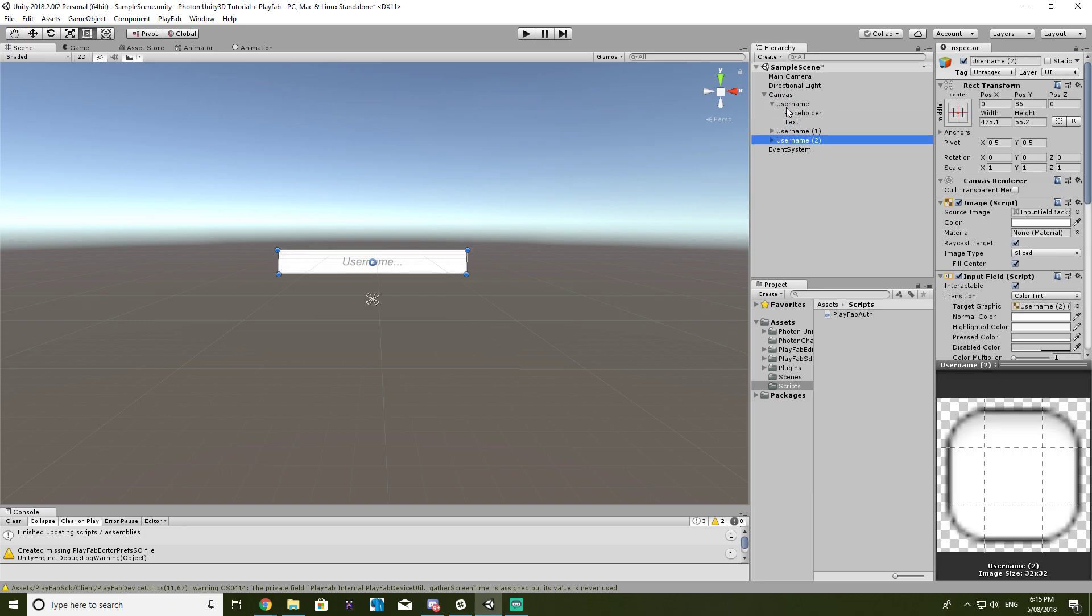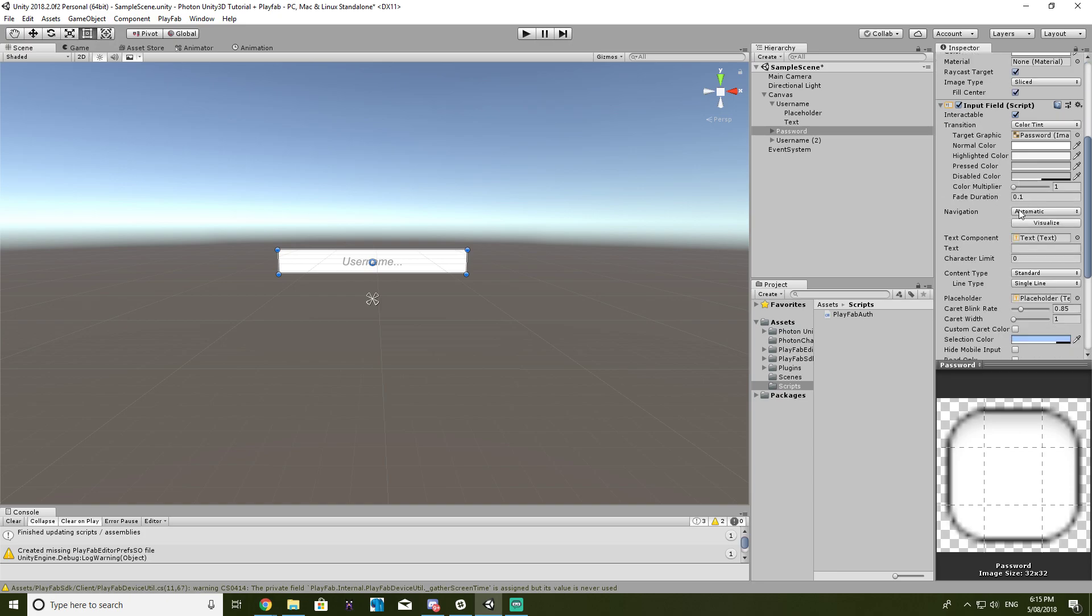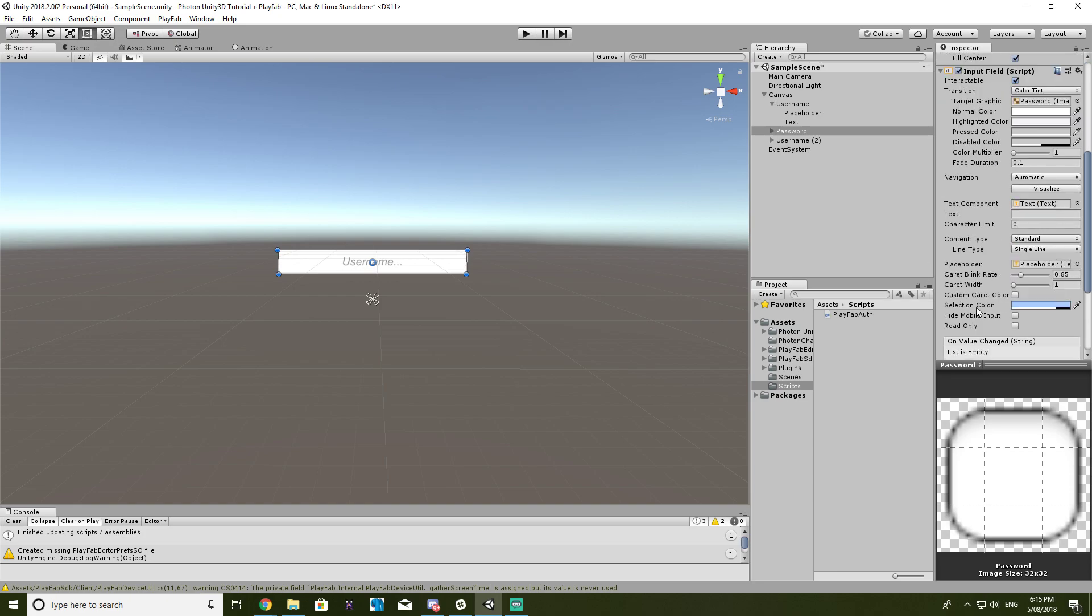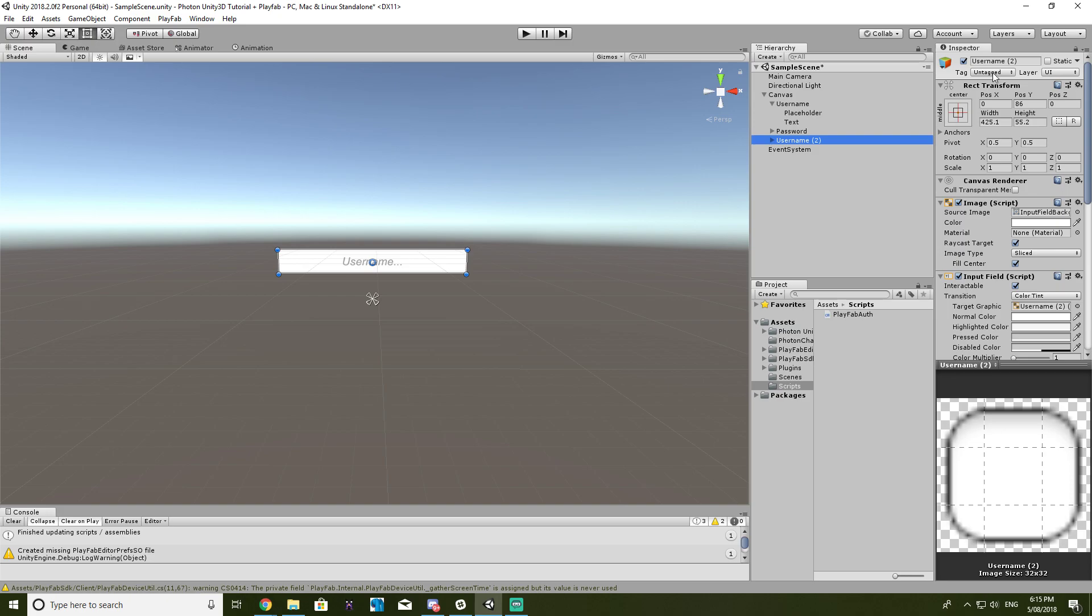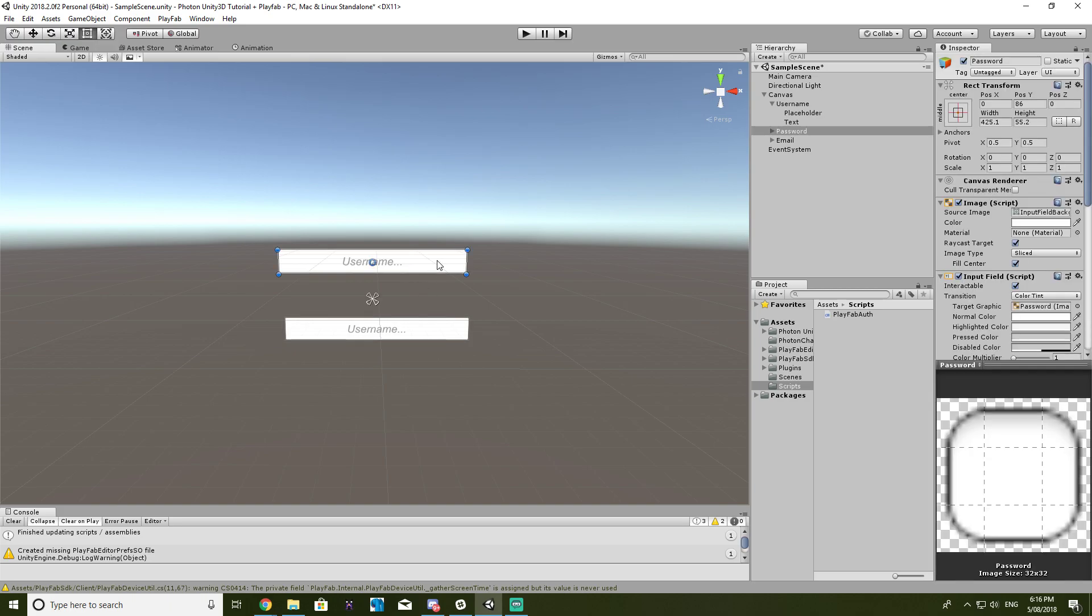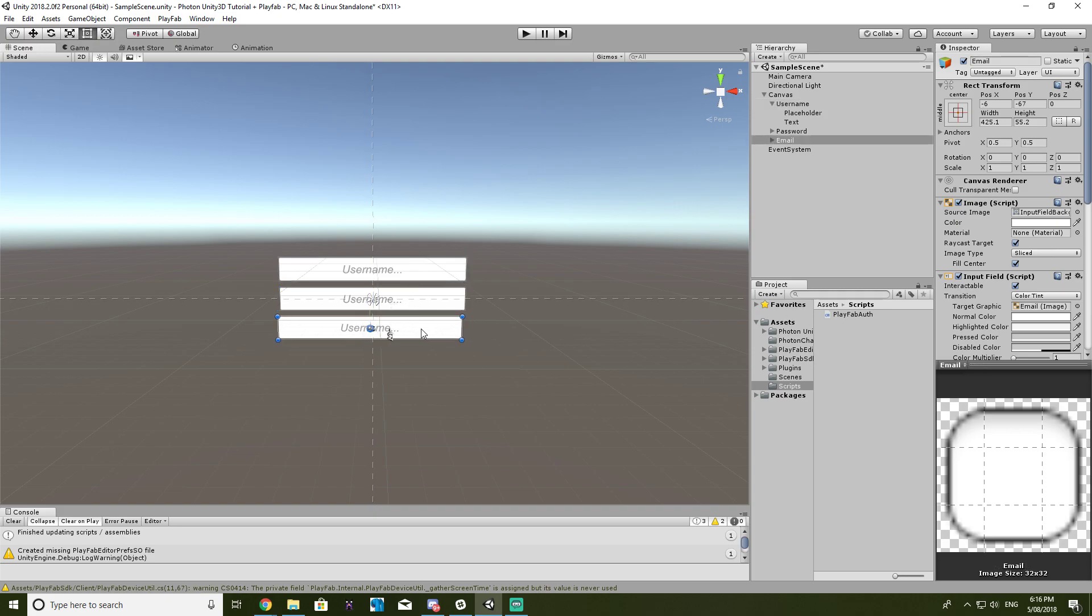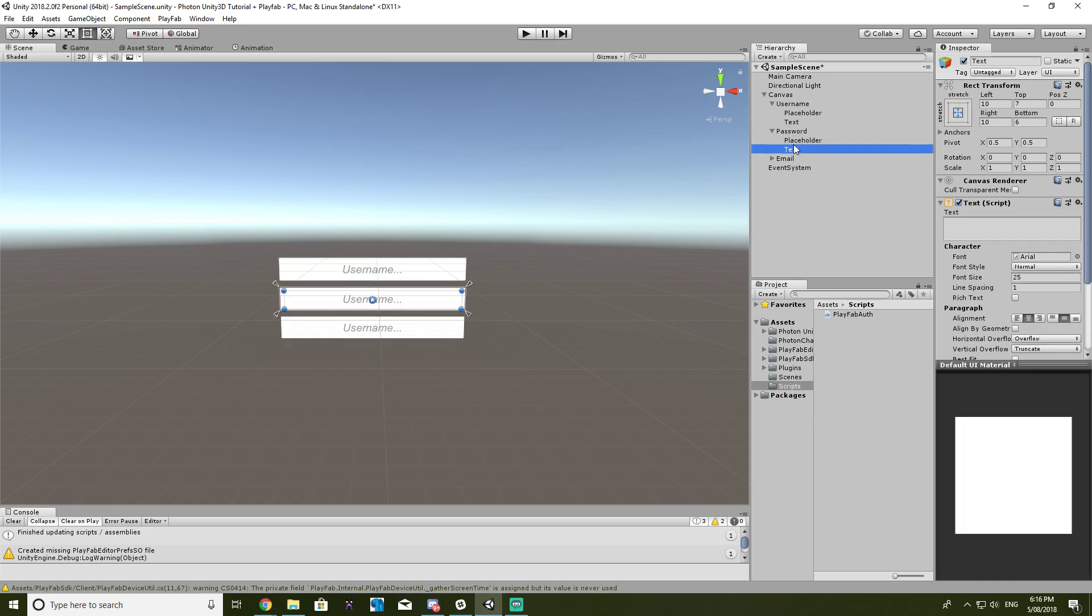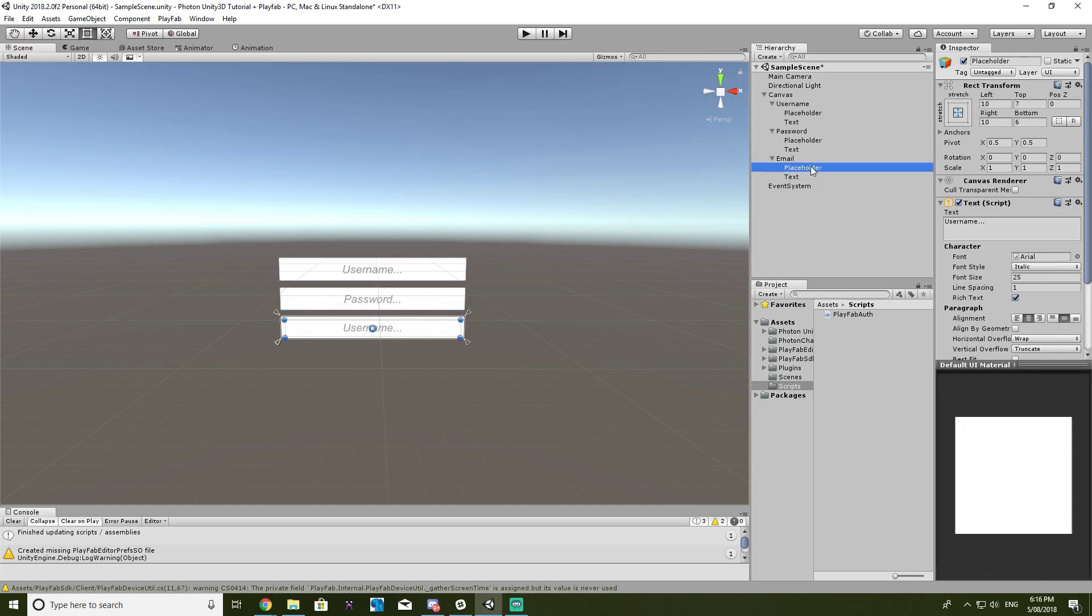And we can put that in placeholder text as well, username. So now we just copy and paste that three times. The second one will be called password. And then we also want to choose content type from standard to password. And then the last one, we want to call it email. Alright. So the username goes on top, password in the middle, and email can be at the bottom. This is just how I'm ordering it, you can order it anywhere you like. So let's just quickly edit the placeholder text. And all this UI stuff is completely up to you.